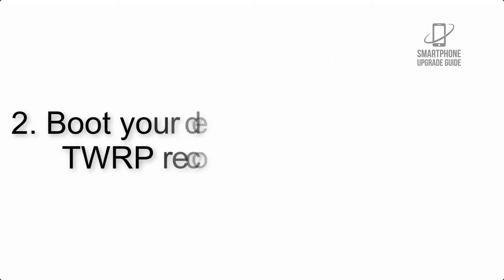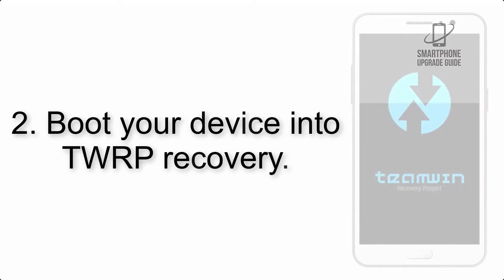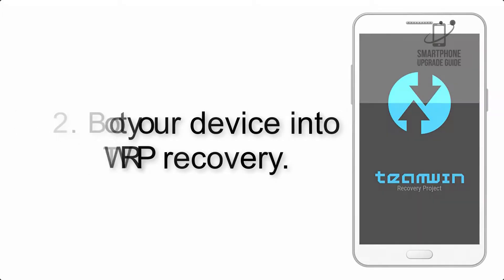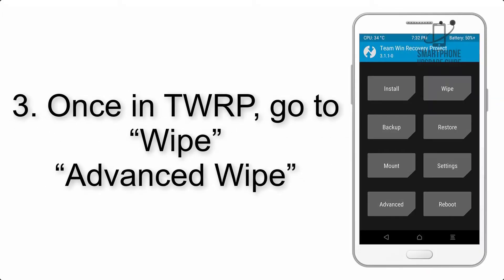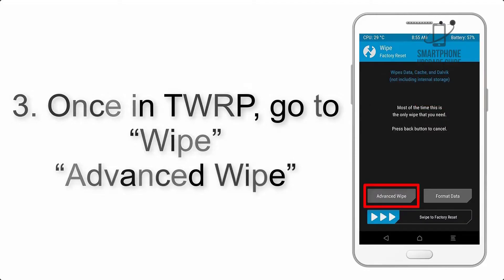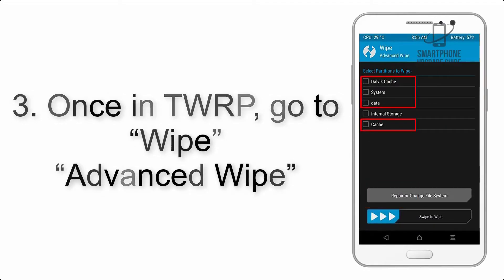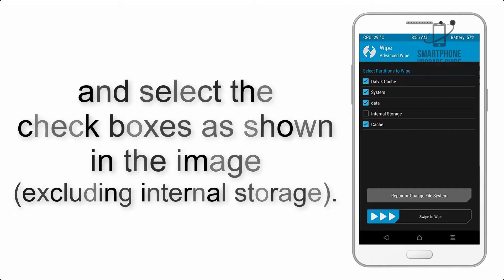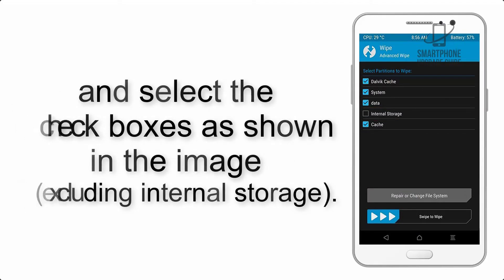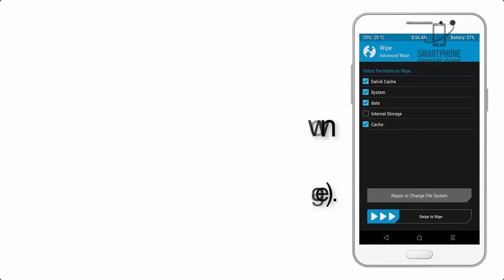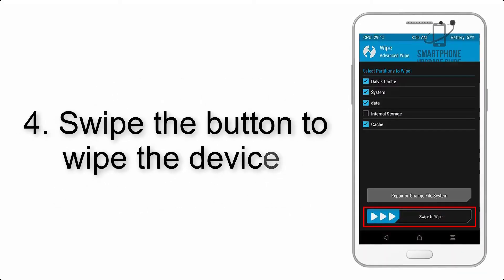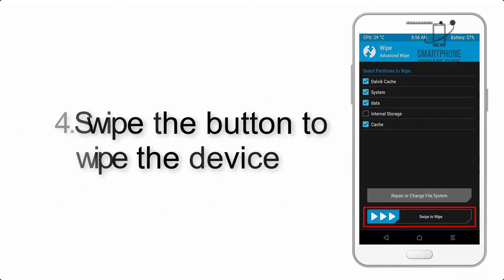Step 2: Boot your device into TWRP recovery. Once in TWRP, click on Wipe, then Advanced Wipe, and select the checkboxes as shown in the image, excluding internal storage. Step 4: Swipe the button to wipe the device.